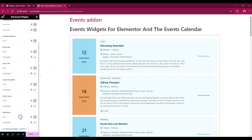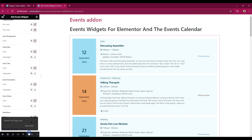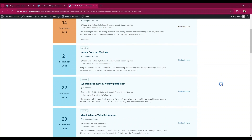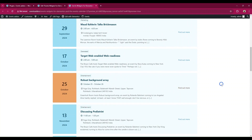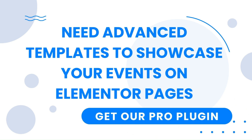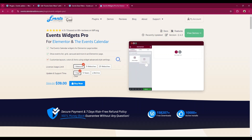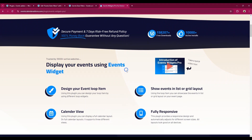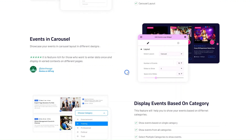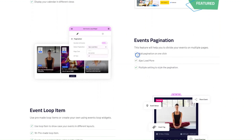After all the changes, publish and preview the page. For advanced layouts, you can buy our Events Widgets Pro plugin. Our pro plugin offers more pre-made layouts such as grid and browser layouts. It allows you to create new layout items from scratch, or you can edit existing ones directly in Elementor.